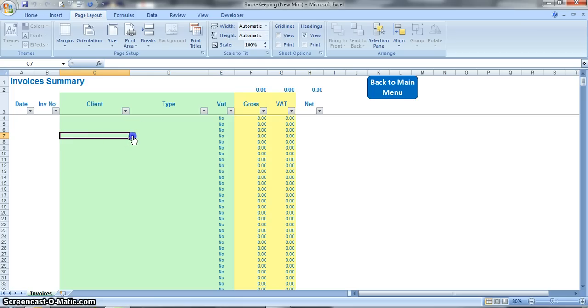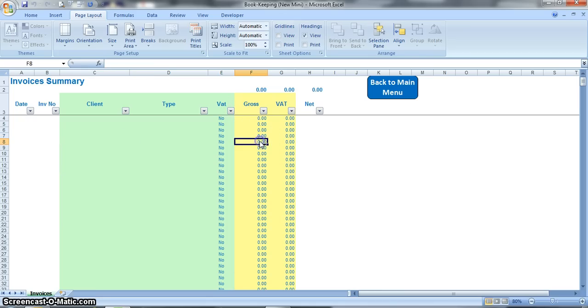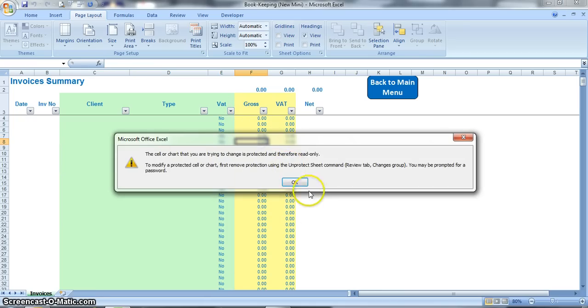When you click on that arrow you will get a list and you can only enter items that appear on that list into those cells. Cells that are yellow contain formulas, and if you try to change them again you will get this warning that the cell has been protected and you can't change it, so it just saves you from deleting anything inadvertently.